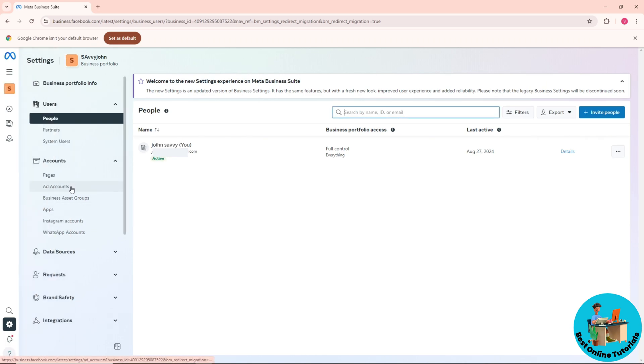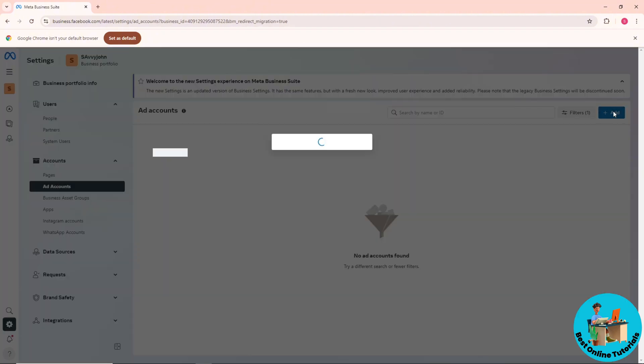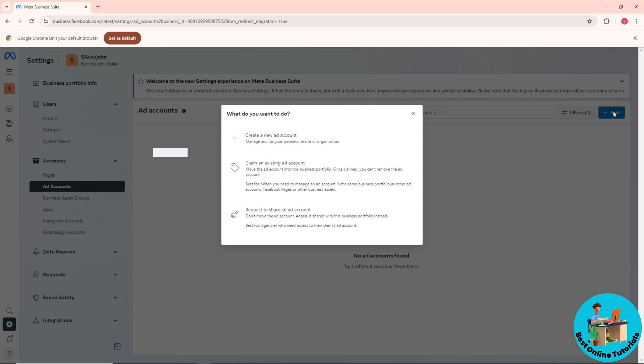Ad Accounts, so click on this. From here, click on Add. After that, you can create a new ad account or you can claim an existing ad account, so just